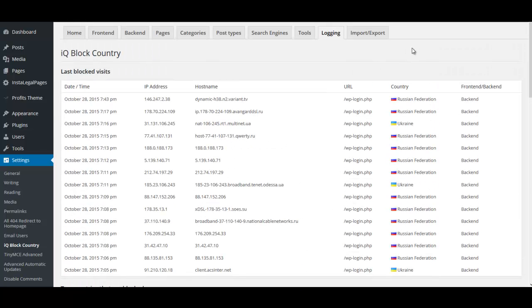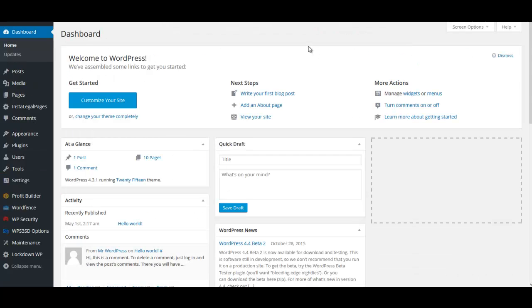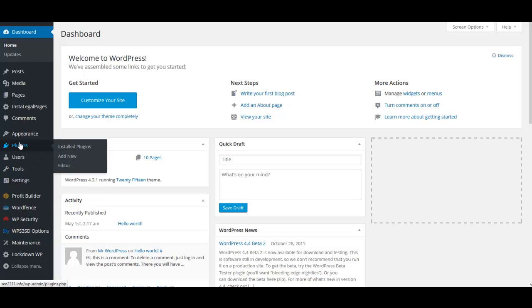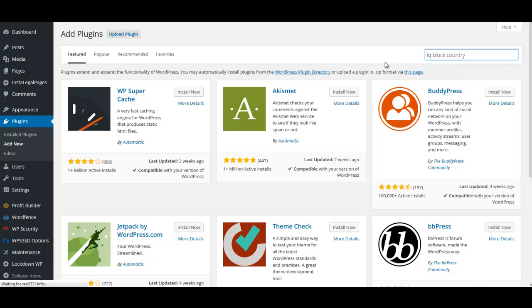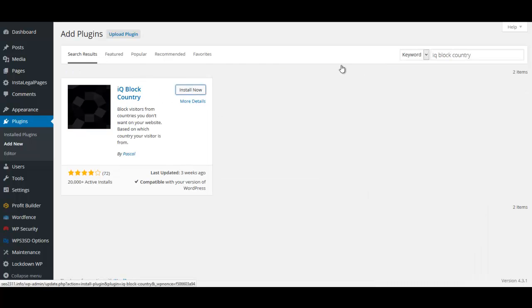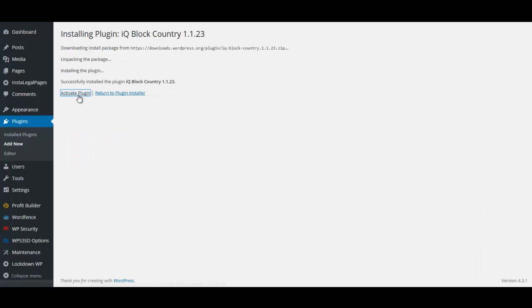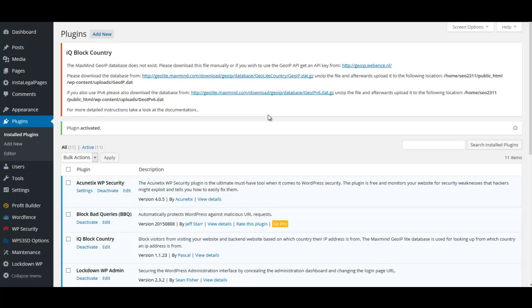Now I'm going to show you how to set up this plugin on your site. We're on a test site and we're going to go to Plugins > Add New. You can just search for 'IQ Block Country', do a quick search, install this plugin, and then activate it. This plugin does require some additional steps.